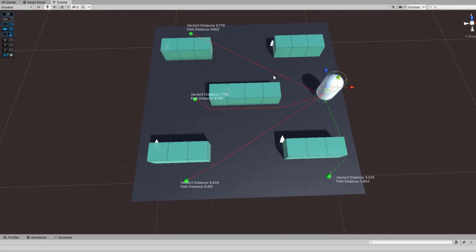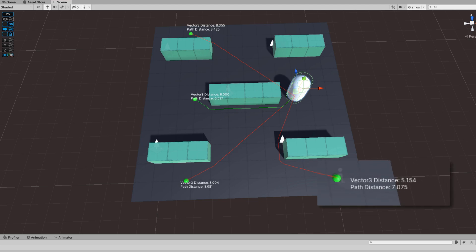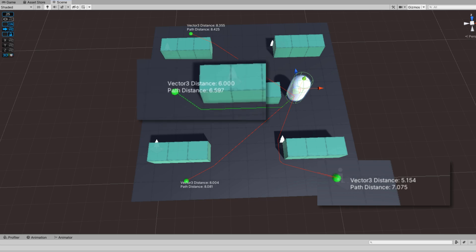In the scene view you can see this editor script that I put together to help you visualize the different paths that the agent will take. It is drawing a path based on the corners that are on that path that we calculated and highlighting the one that it will take in green, the shortest one. And what you can see here is the Vector3 distance to the bottom right point is 5.154.